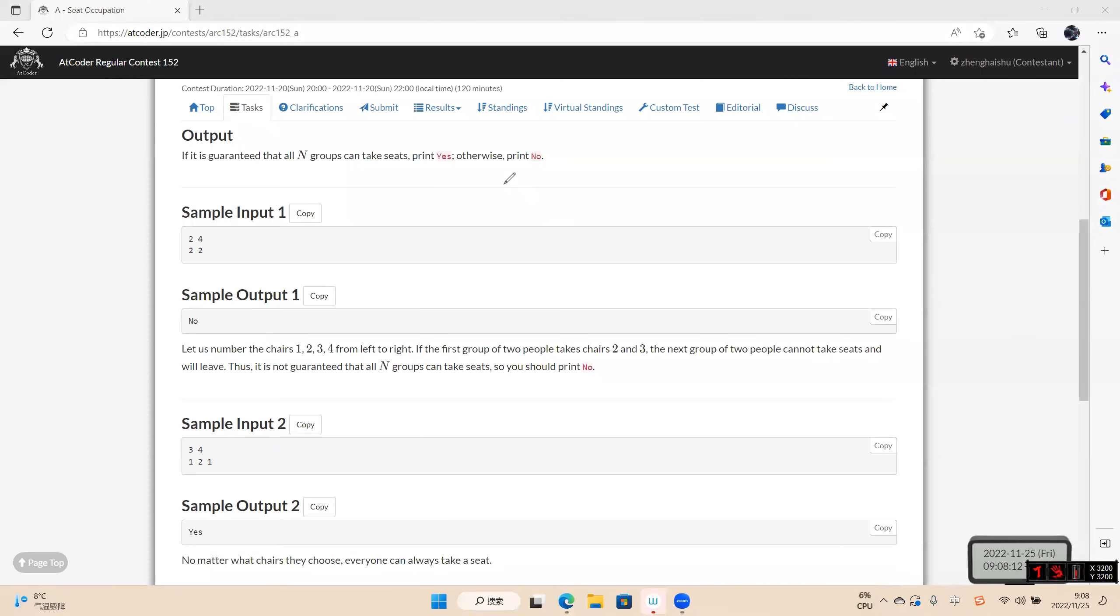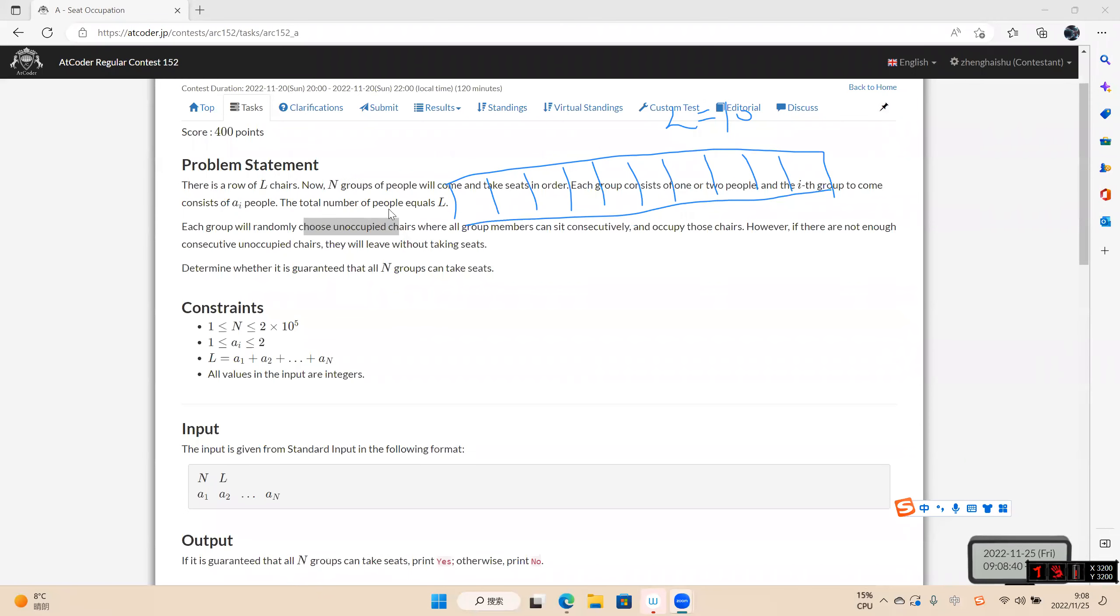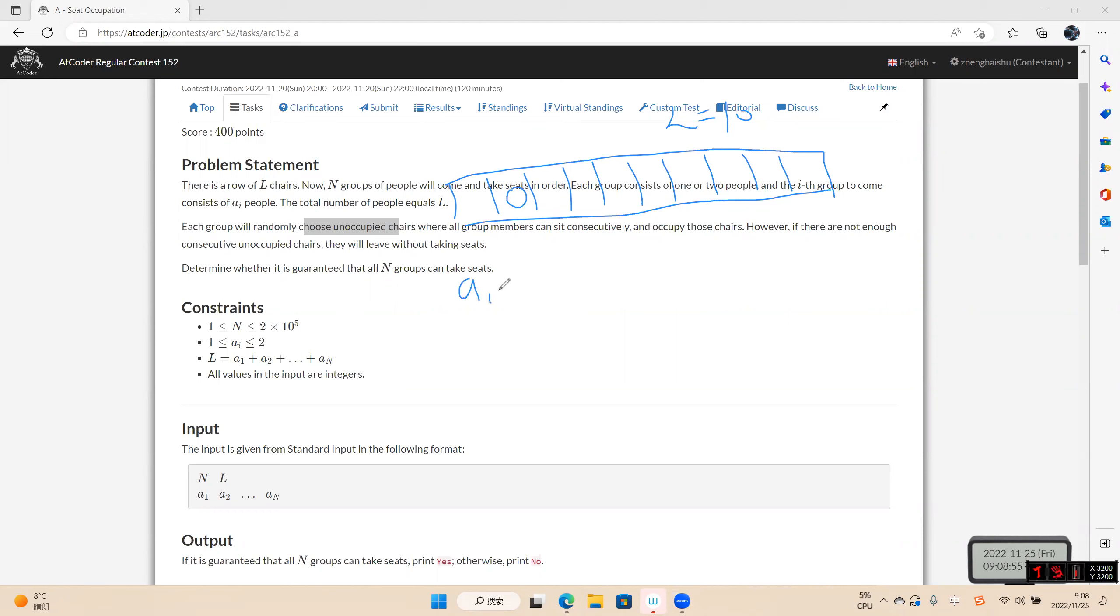In this problem, for example, we have a chair array equals 10: 1, 2, 3, 4, 5, 6, 7, 8, 9, 10. And we can arrange people to sit one, separate one. For example, the first group and these people sit here.